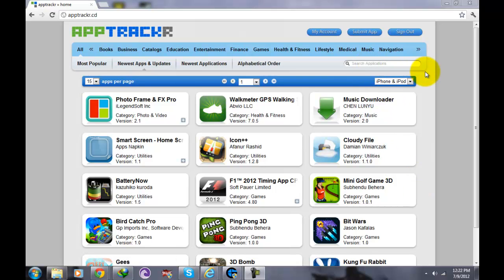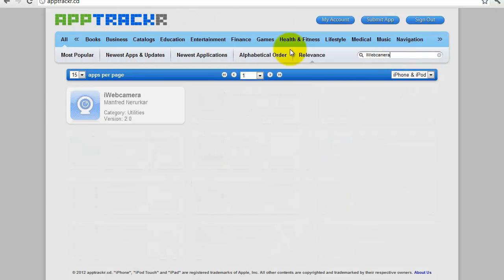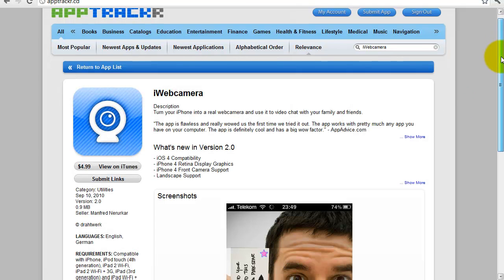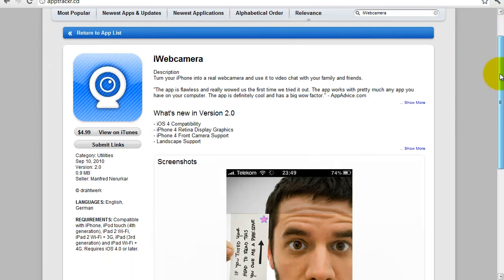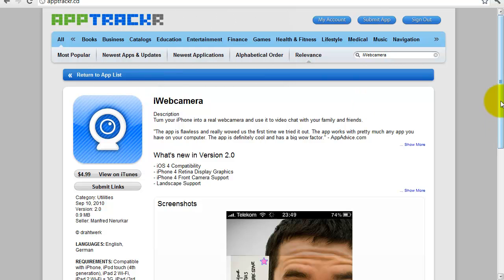The first thing you're going to do is get an application called iWeb Camera. It's available on the App Store, but if you have a jailbroken iPhone or iPod, I suggest you go to apptracker.org or search it in the install list — just type iWeb Camera — then download it and install it on your iPhone or iPod.